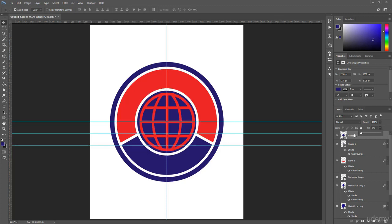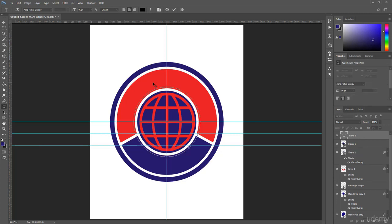Now I select Ellipse 1 and set the fill from 100 to 0. After that, I select the Text Tool, hover over the circle, click on it, and this time I type 'I Records'.